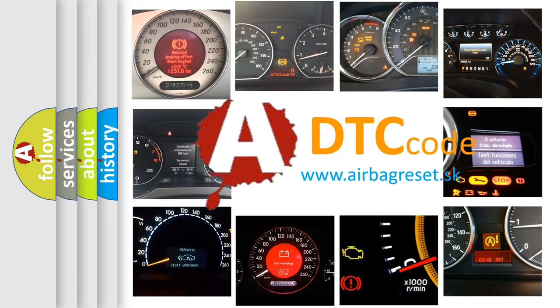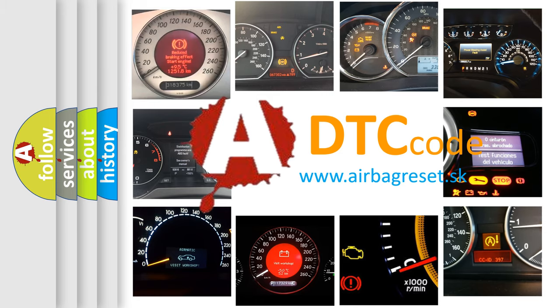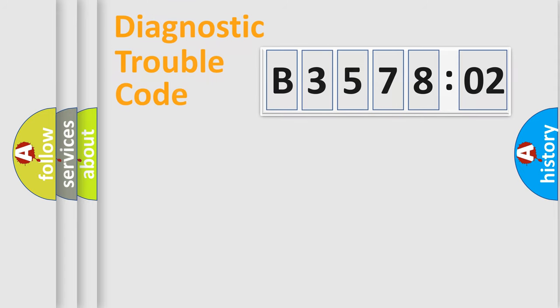What does B357802 mean, or how to correct this fault? Today we will find answers to these questions together. Let's do this.